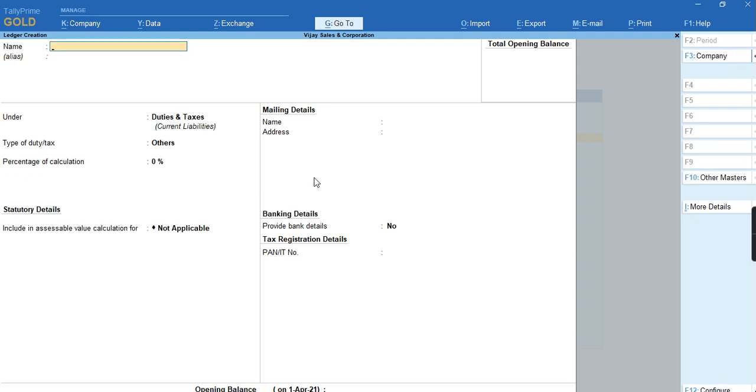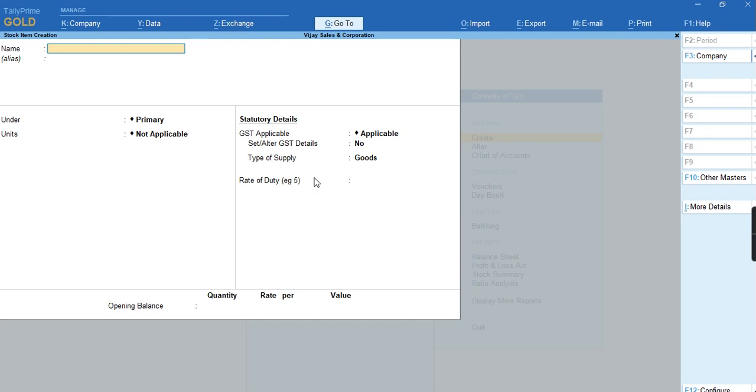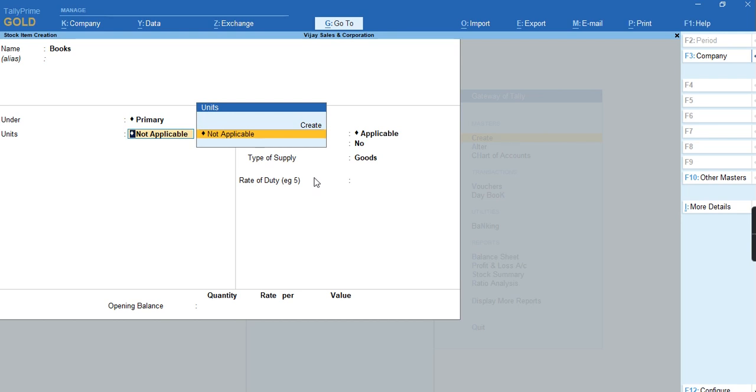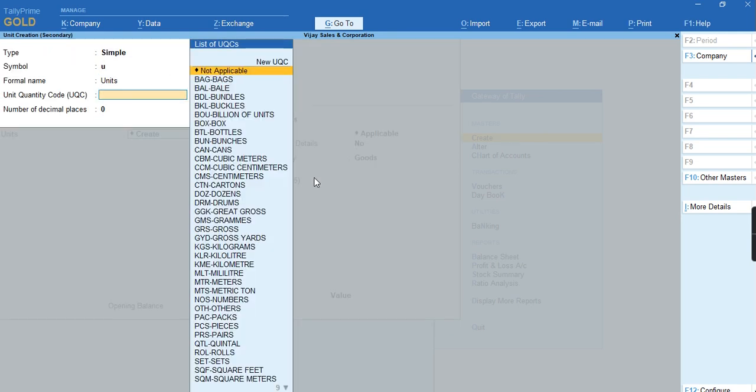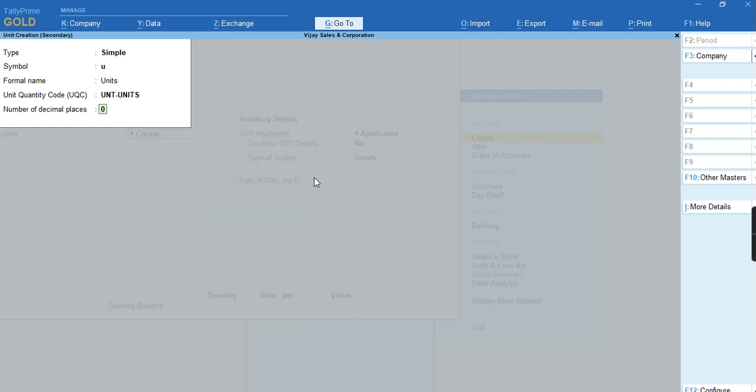Now I'll just record a transaction. Before I record a transaction, I'll create a stock item with the name called Books. I'll select here unit of measure under Units, Formal Link Units UPC. I'll select Units, number of decimal places two.